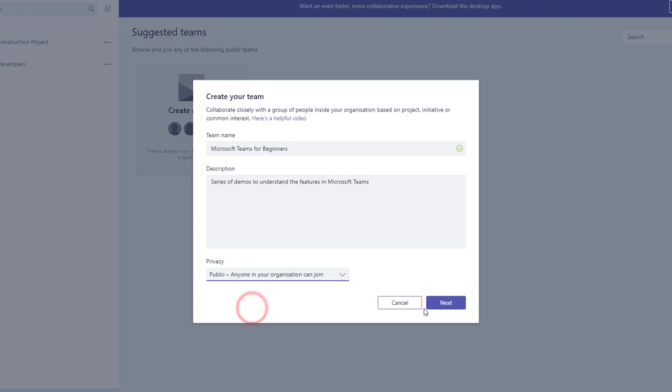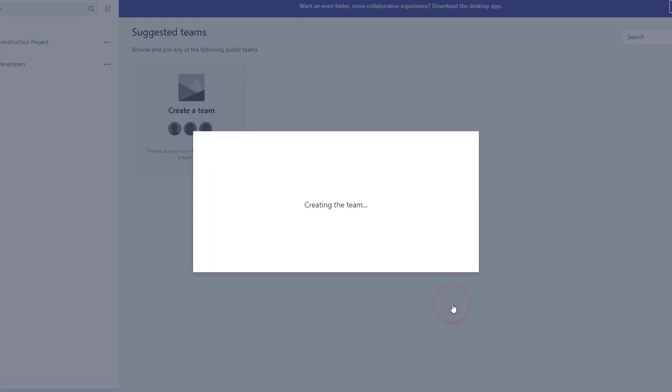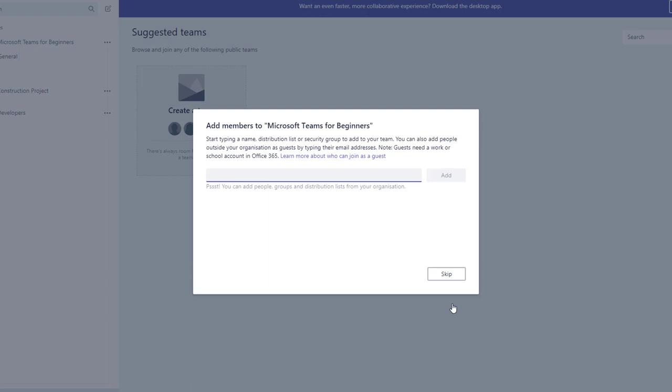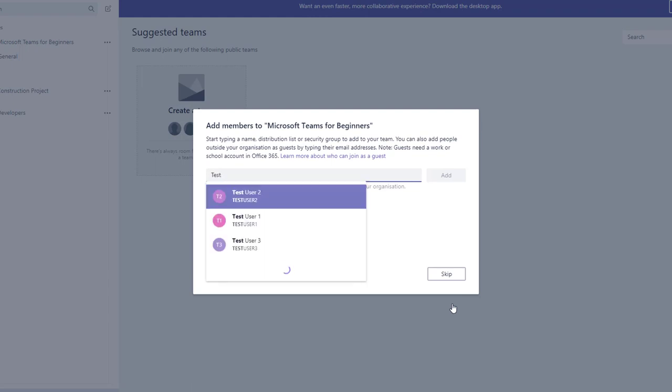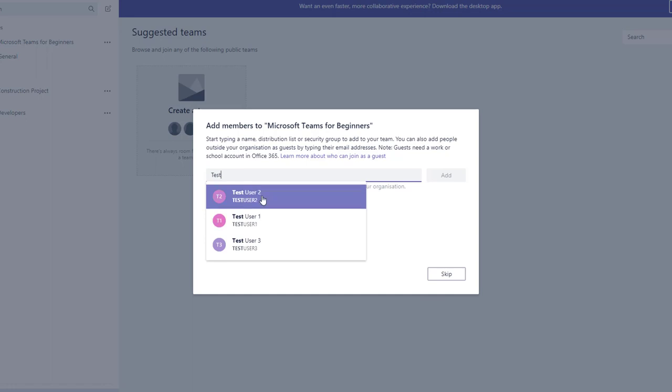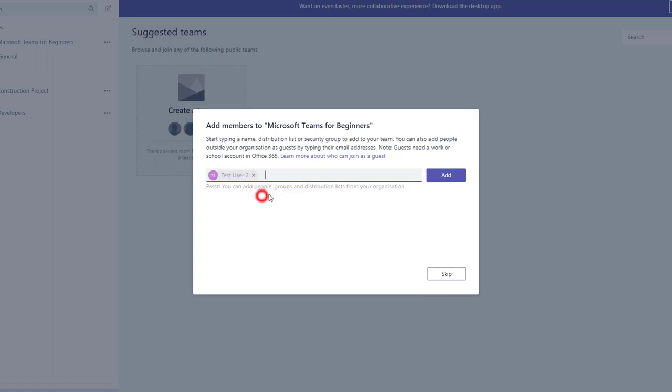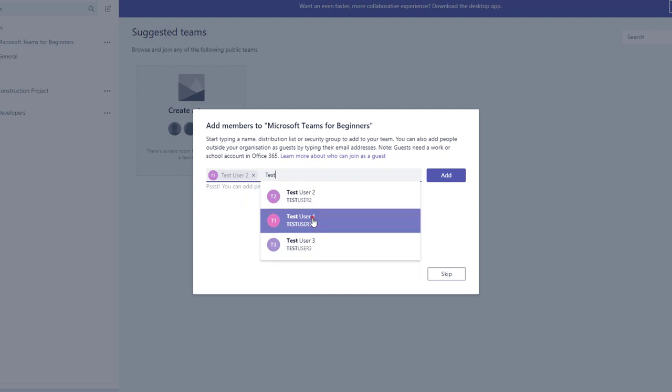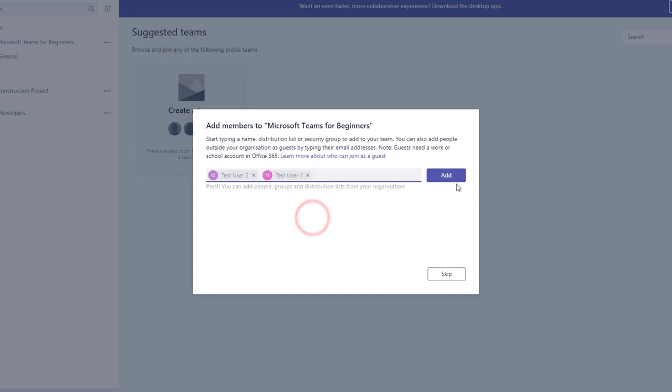It creates the team and asks you to enter members from the next dialog box. We can select the users from Office 365 or AD. I have already added some test users to Office 365, so I am selecting test user 2 and 1, and then click on add. Now the members are added to the team.